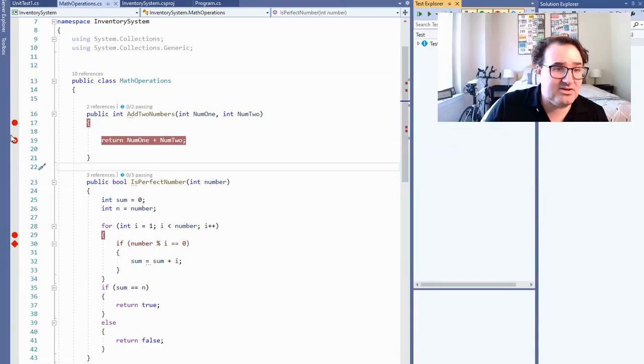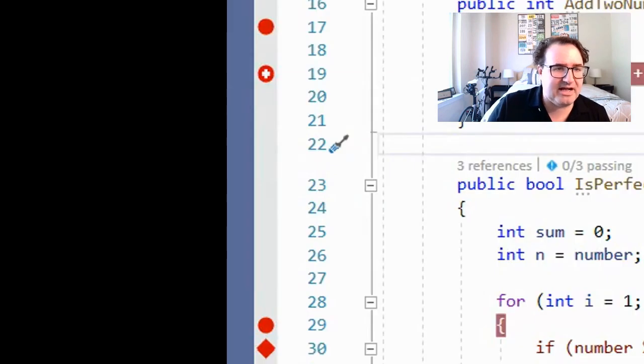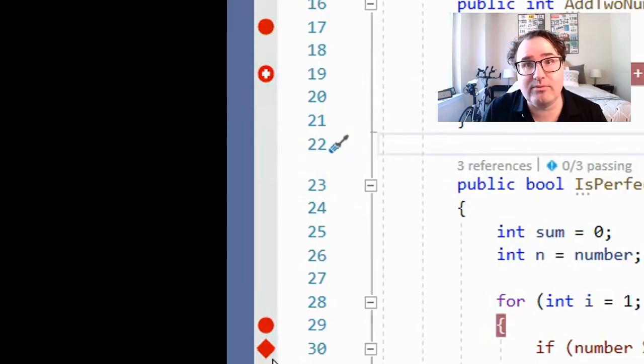Feel free to connect with me on LinkedIn or Twitter. So if you've been using console.writeline to figure out what's been going on inside your code base, have I got some good news for you. Visual Studio actually comes with a debugger that lets you stop the program, rewind, go forward, and even change some values on the fly. And it all starts with these little red dots called breakpoints.